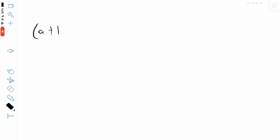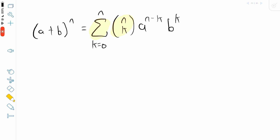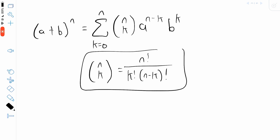Let's scroll over to the next page and write out the binomial theorem. If we have a binomial a plus b to the power of n, where n is a positive integer, the binomial theorem tells us this equals the sum from k equals 0 up to n of n choose k multiplied by a to the power of n minus k multiplied by b to the power of k. This symbol is read as n choose k, and it's called a binomial coefficient. n choose k is defined as n factorial divided by k factorial multiplied by n minus k factorial. You might recognize this as the combination formula if you've worked with combinations before.